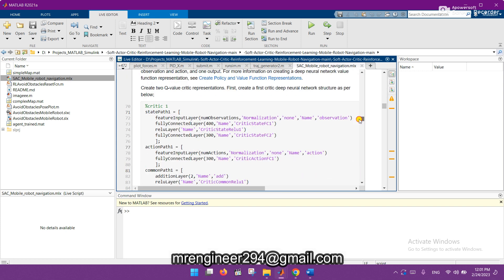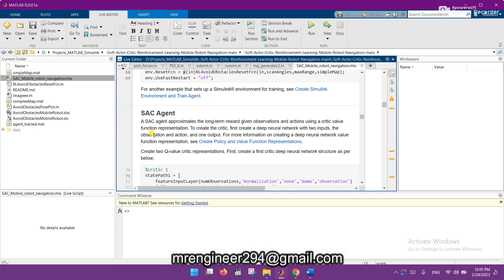Here is the SAC agent code. You know what a SAC agent is — it is used in reinforcement learning. We need to use an agent in reinforcement learning, so we are using the SAC agent. There are different types of agents, but we use SAC because it approximates the long-term reward and gives us good results.